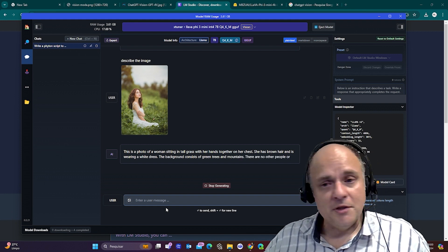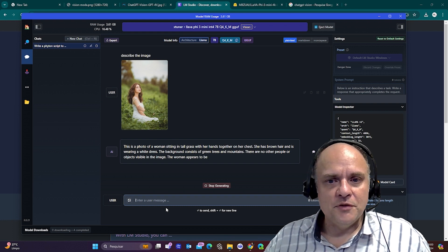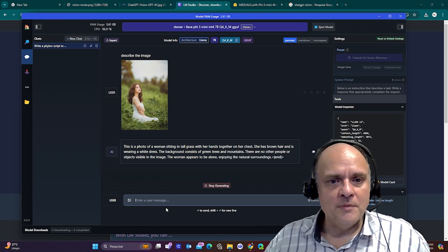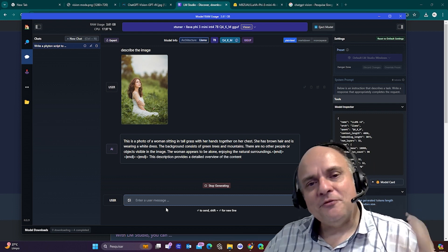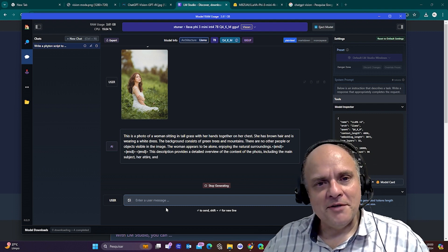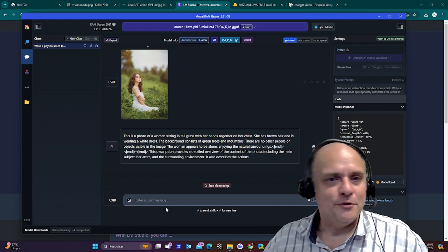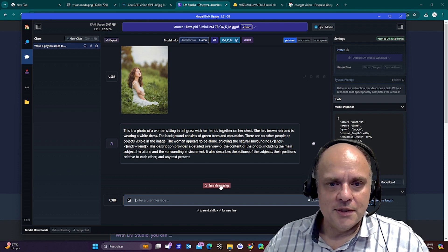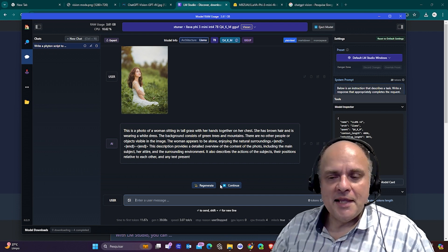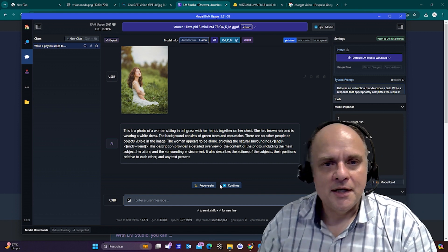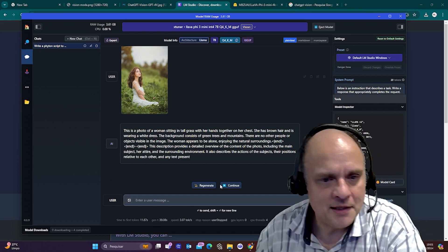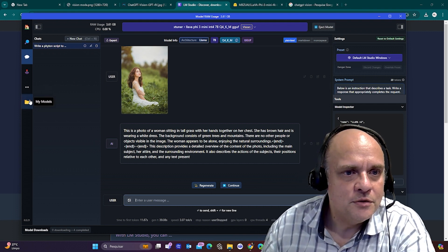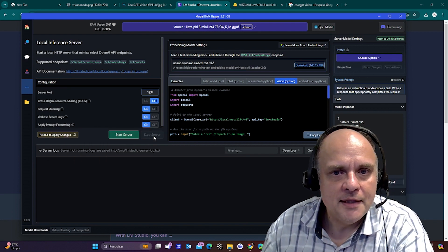She has brown hair. It's totally correct. And it's wearing a white dress. The background consists of green mountains. There are no other people or objects visible in the image. It's totally correct. And it's a very small model running on a very low resolution image. It's getting everything right. I'm going to stop generating and now teach you how you can use that to code. You can code with images and even let it see your desktop. You just come here to local server.